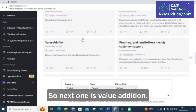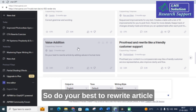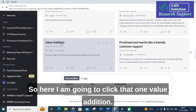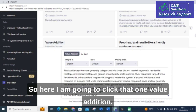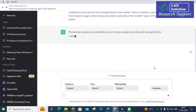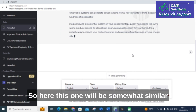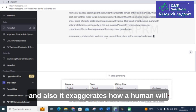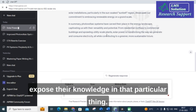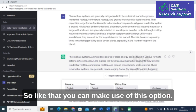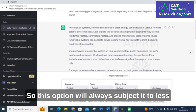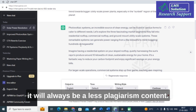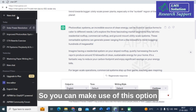The next one is 'Value Addition' — do your best to rewrite an article by adding values in a human tone. I am going to click that one and enter the paragraph. This will produce content somewhat similar to human-written content, and it reflects how a human would expose their knowledge on a particular topic. This option will always result in less plagiarism because humanized content tends to be less plagiarized.